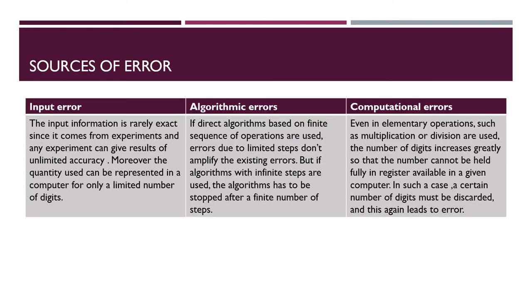Input error. The input information is rarely exact since it comes from experiments and any experiment can result of unlimited accuracy. Moreover the quantity used can be represented in a computer for only a limited number of digits.